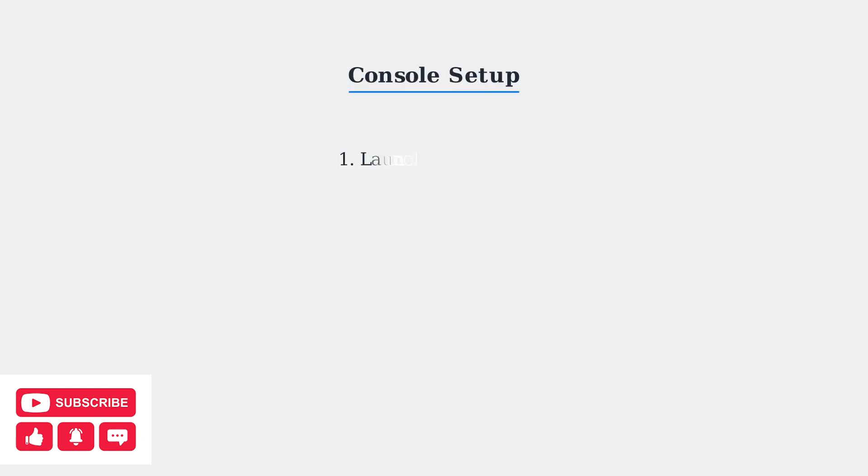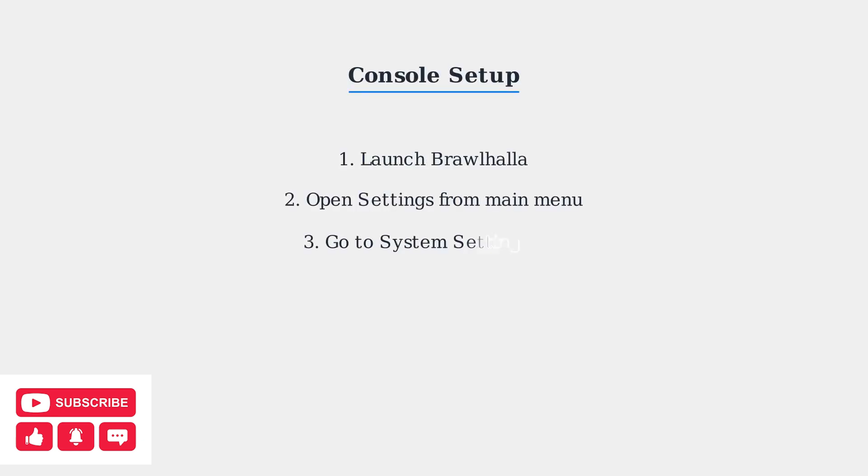To enable cross-play on consoles like Xbox, PlayStation, or Nintendo Switch, the process is straightforward. Launch Brawlhalla, open the Settings menu from the main screen, navigate to System Settings, and toggle the cross-play option to On.